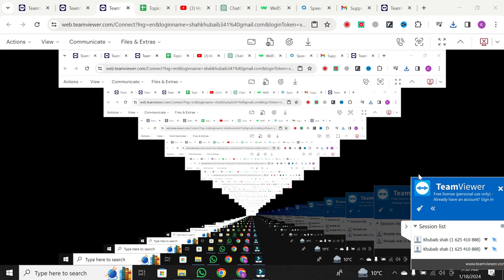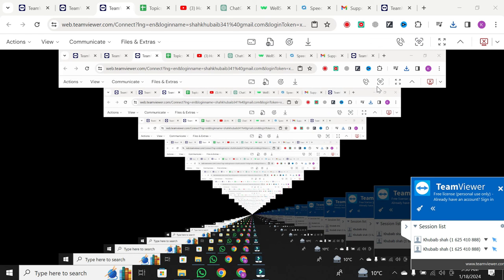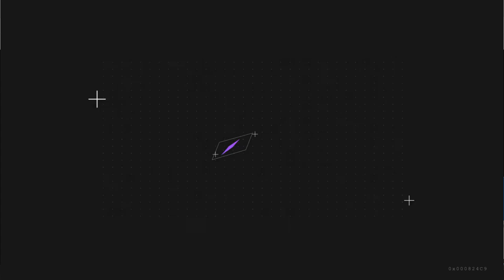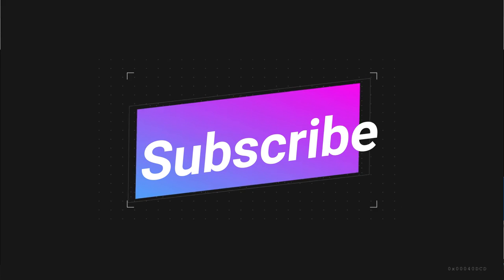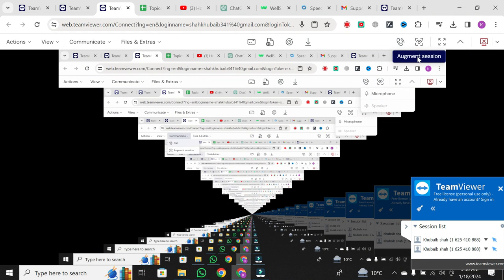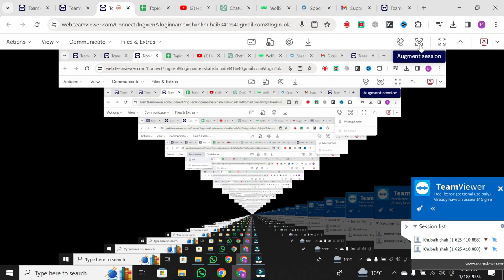It's that simple. And there you have it. Creating and joining a session with TeamViewer Remote is a straightforward process. If you found this tutorial helpful, don't forget to like, share, and subscribe for more tech tips. Thanks for watching, and until next time, happy team viewing!